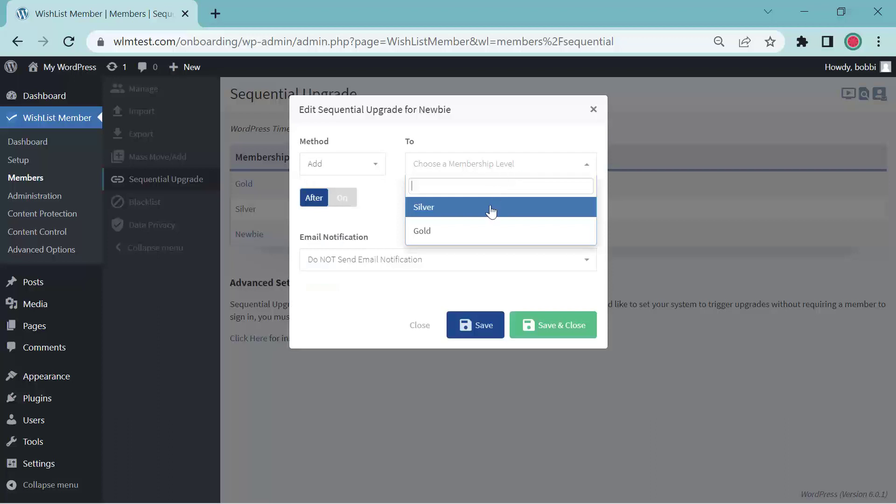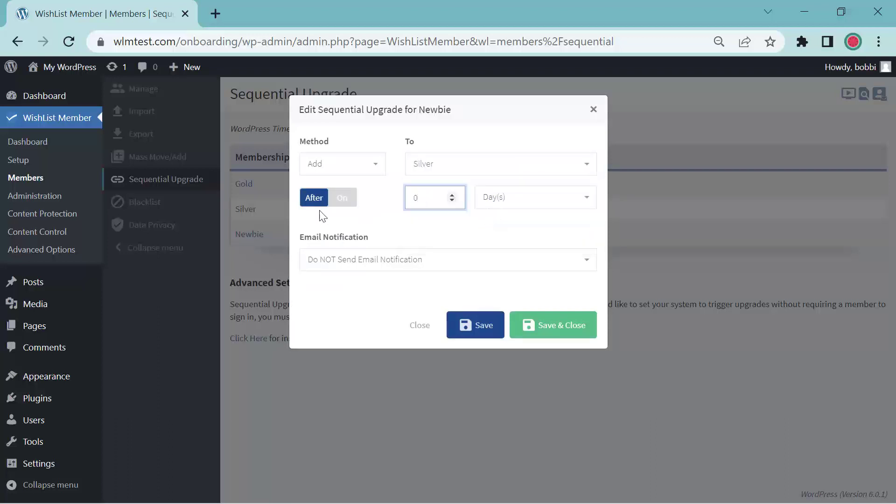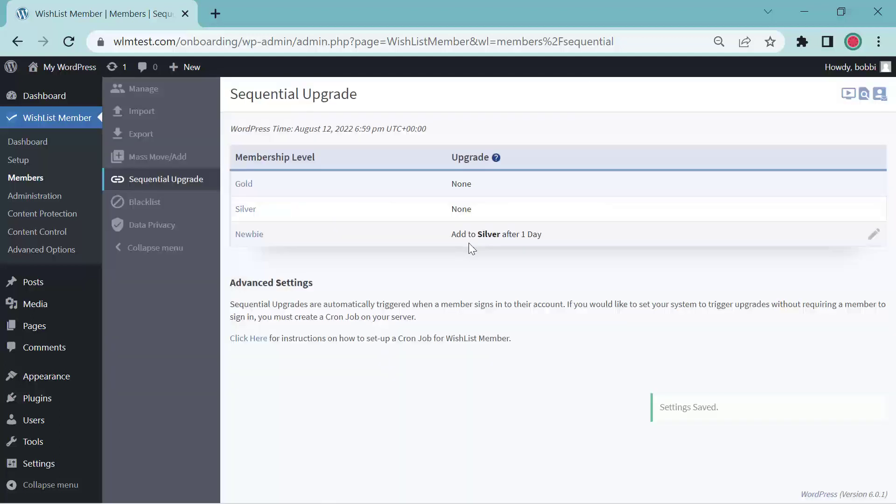So use the membership level. We're going to put the newbies in silver and we're going to add them after one day. Click save and close. Now you'll see this add to silver after one day.